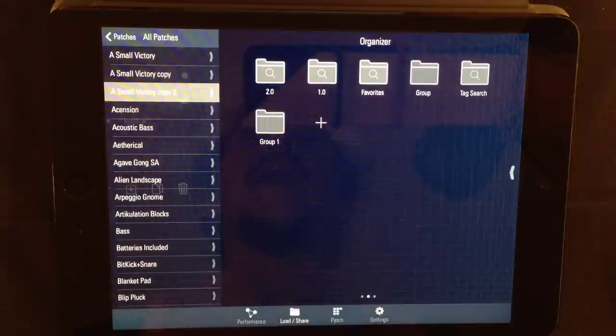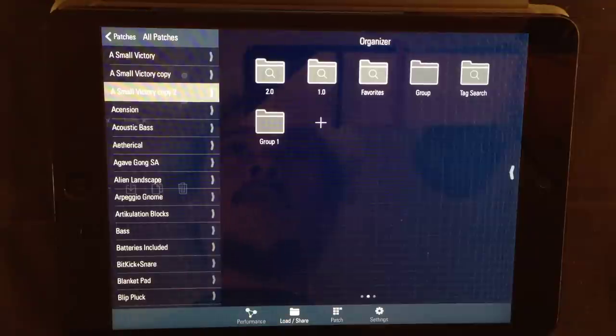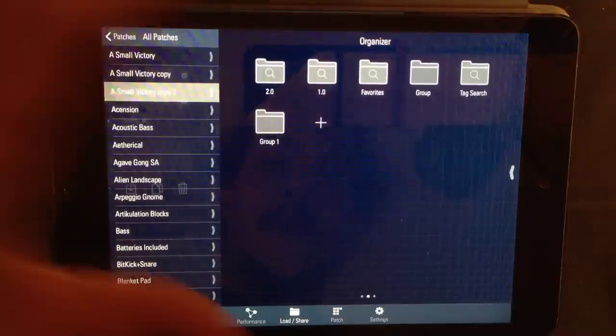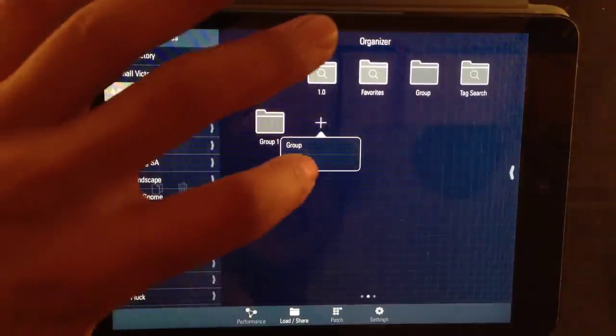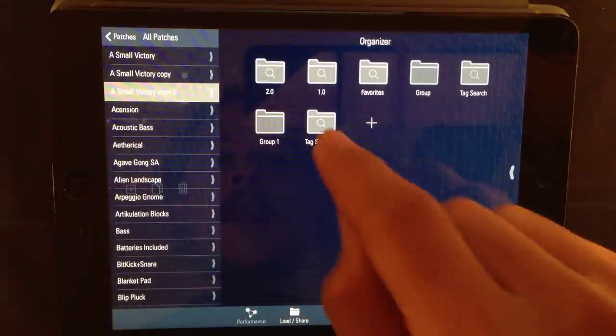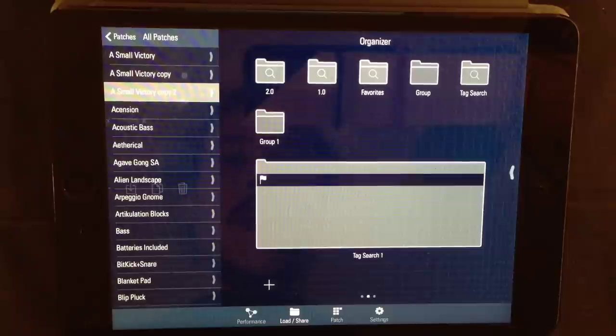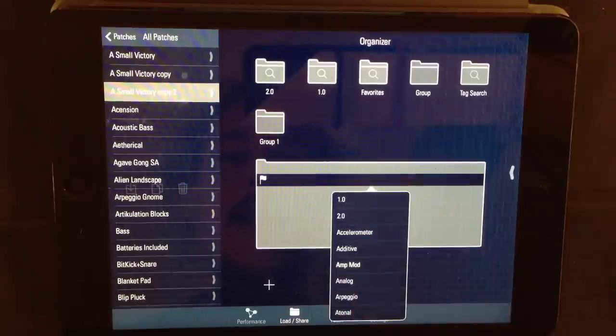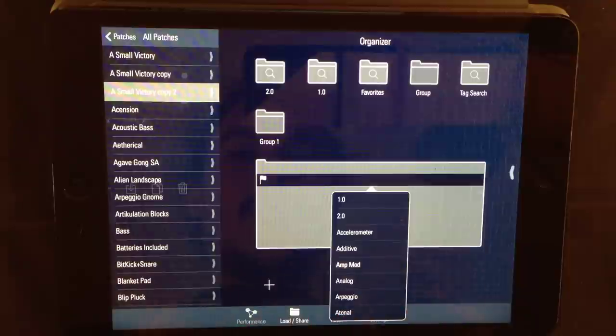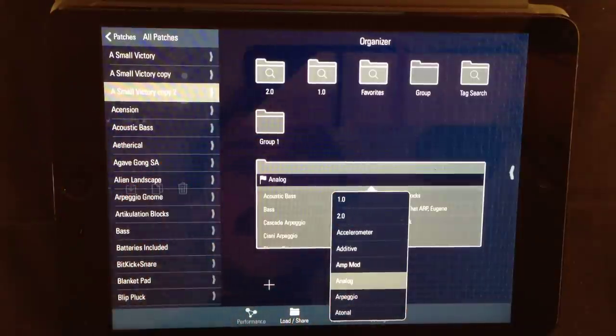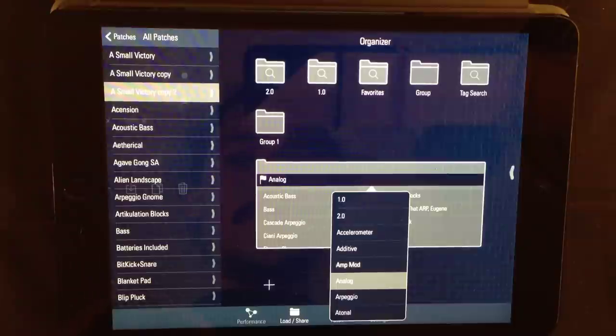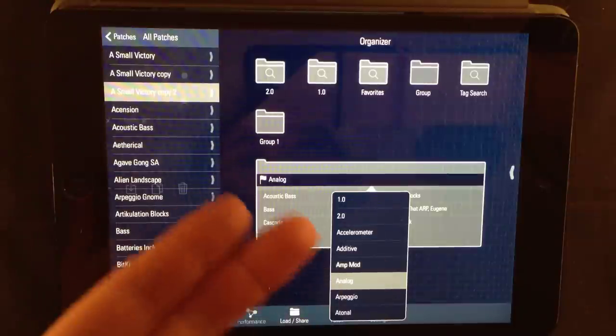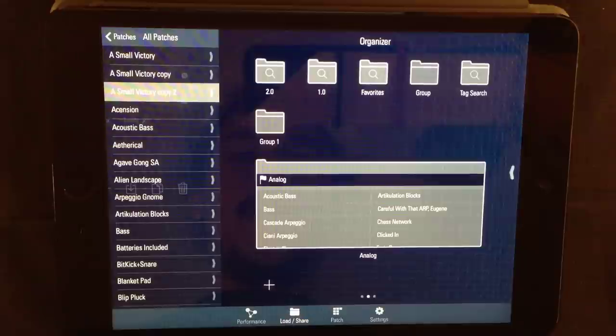Let me show you how the tag search folder works. It's basically meant to filter patches by a tag. Let me show you how to make a tag search folder and what it's for. Press the plus sign, choose tag search and a new folder pops up. Go into that folder and add a tag. Now, I'm going to use one of the pre-stored ones and I'm going to choose analog.